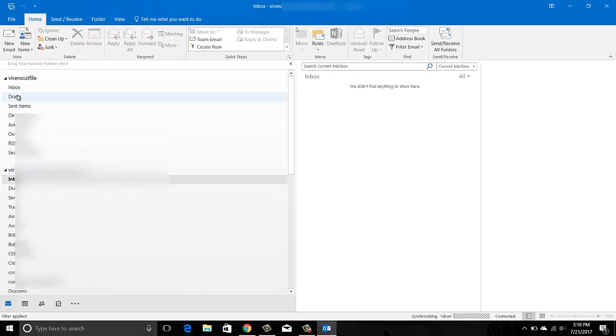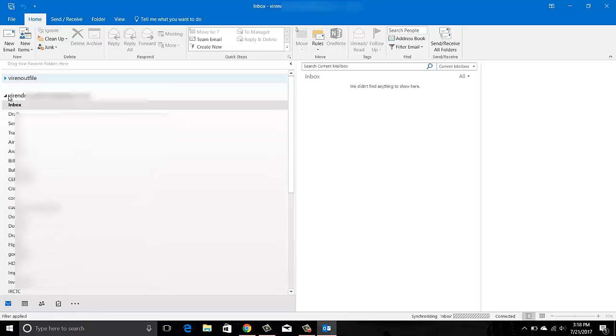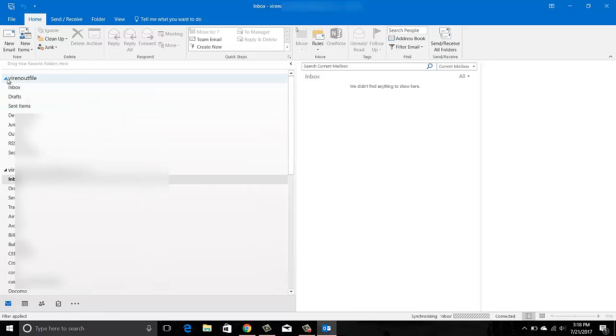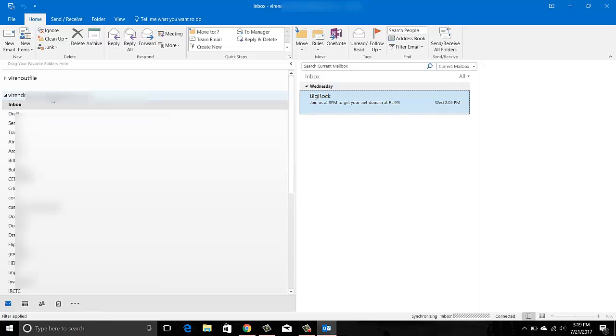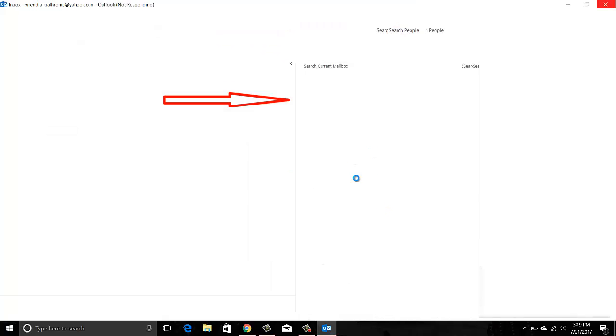Now instead of the data file, I am going to my normal Yahoo email. If you see here, it has started synchronizing in the bottom. It will start showing my emails. There you go.